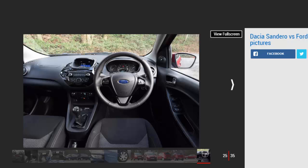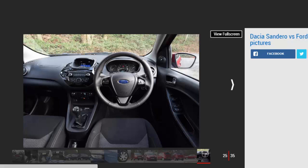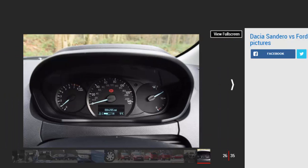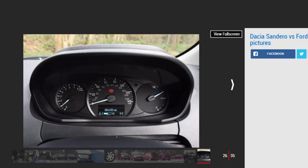When you do, standard cruise control on the Zetec model we tested here means it's a relatively competent cruiser. The five-speed transmission ensures revs are hovering around where the engine's torque is produced at motorway speeds, so there's some performance available if you need it, but it can't keep pace with the more lively Dacia, particularly up longer inclines.